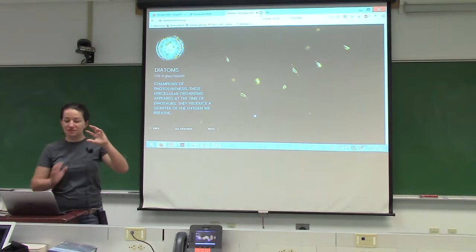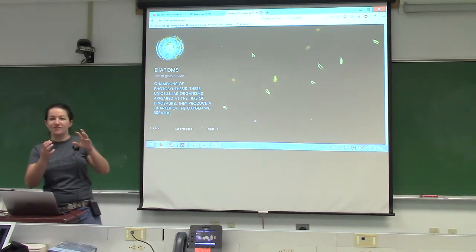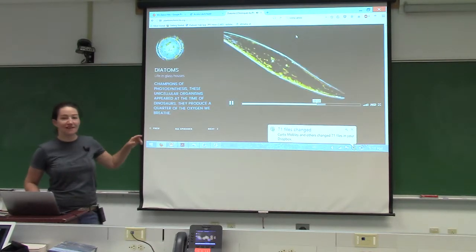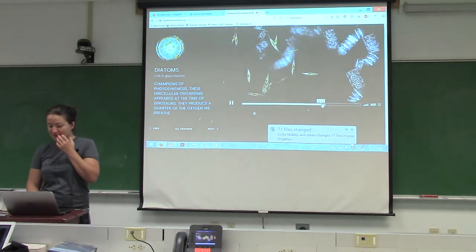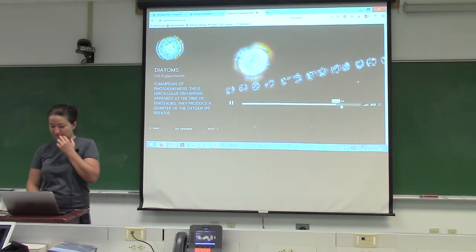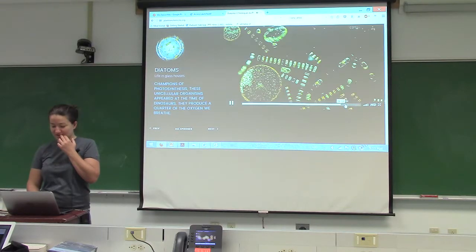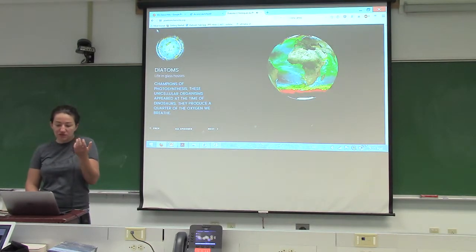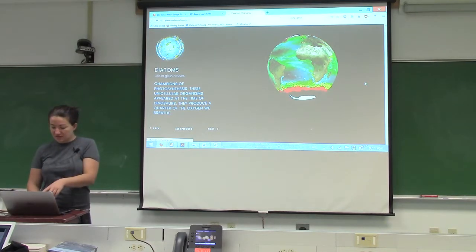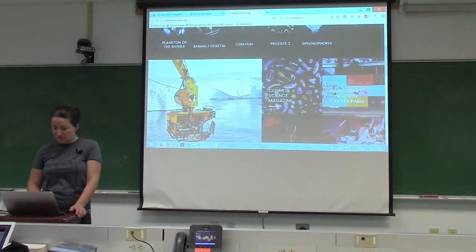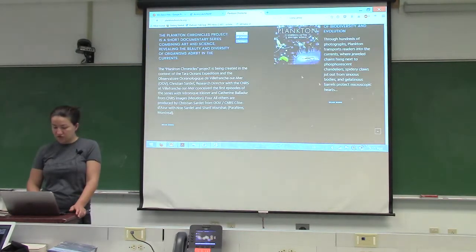It's in this video when this centric diatom goes back and forth. You know which one I mean? I think it was in Diatom One. I'm just going to Plankton Chronicles. I'll find it and show it to you guys later.